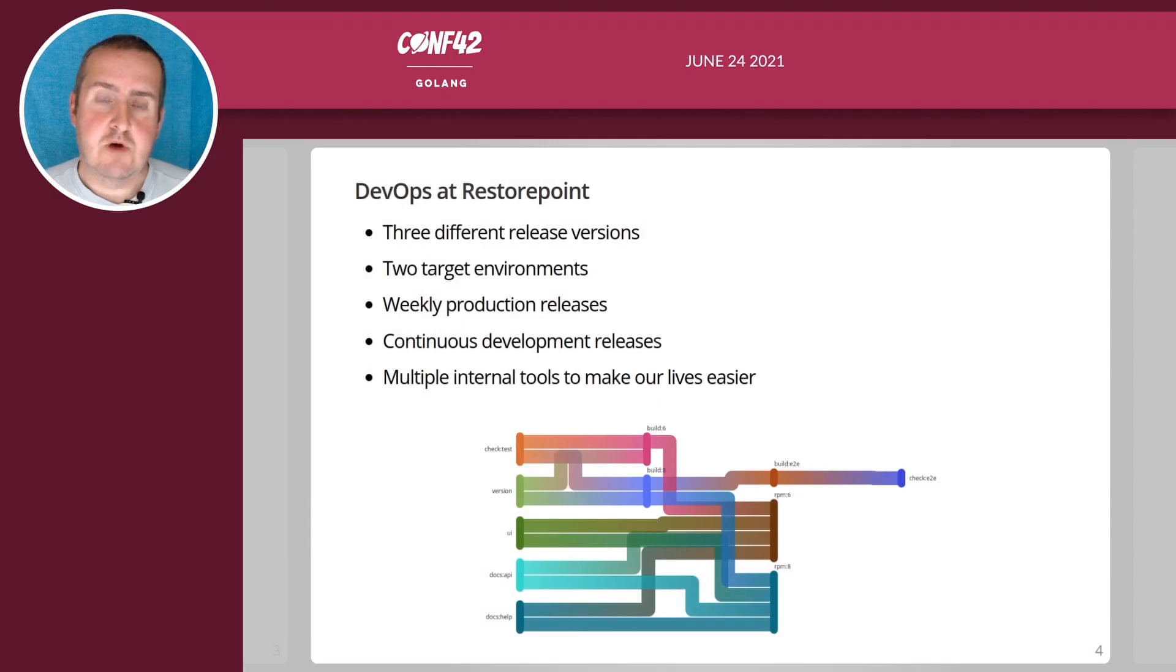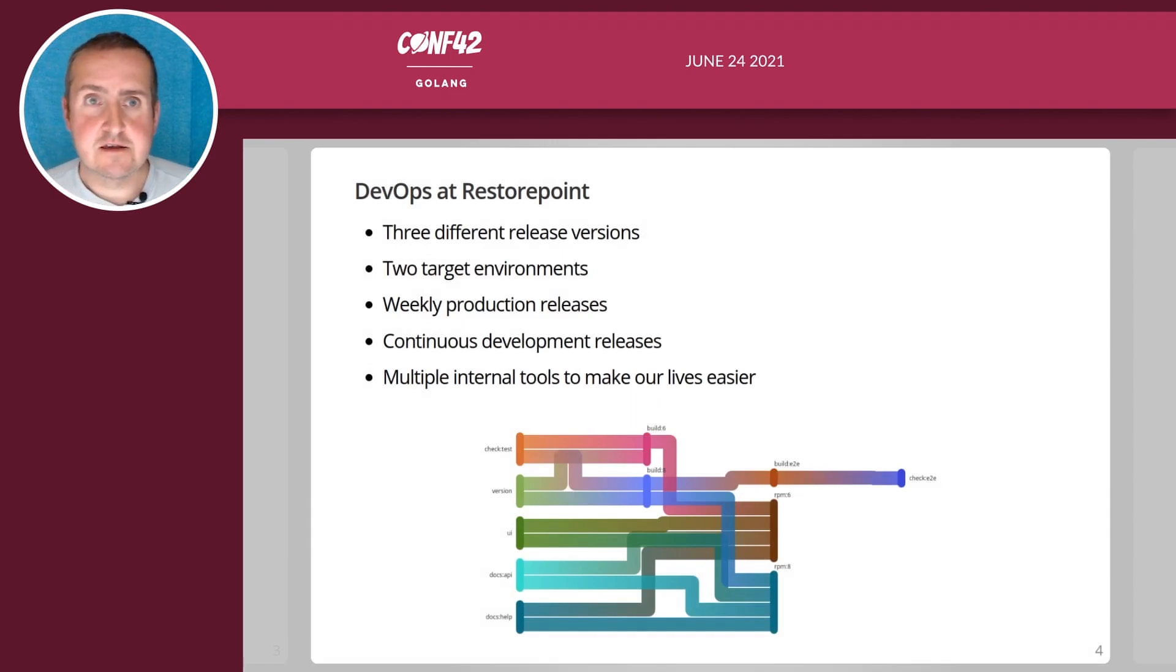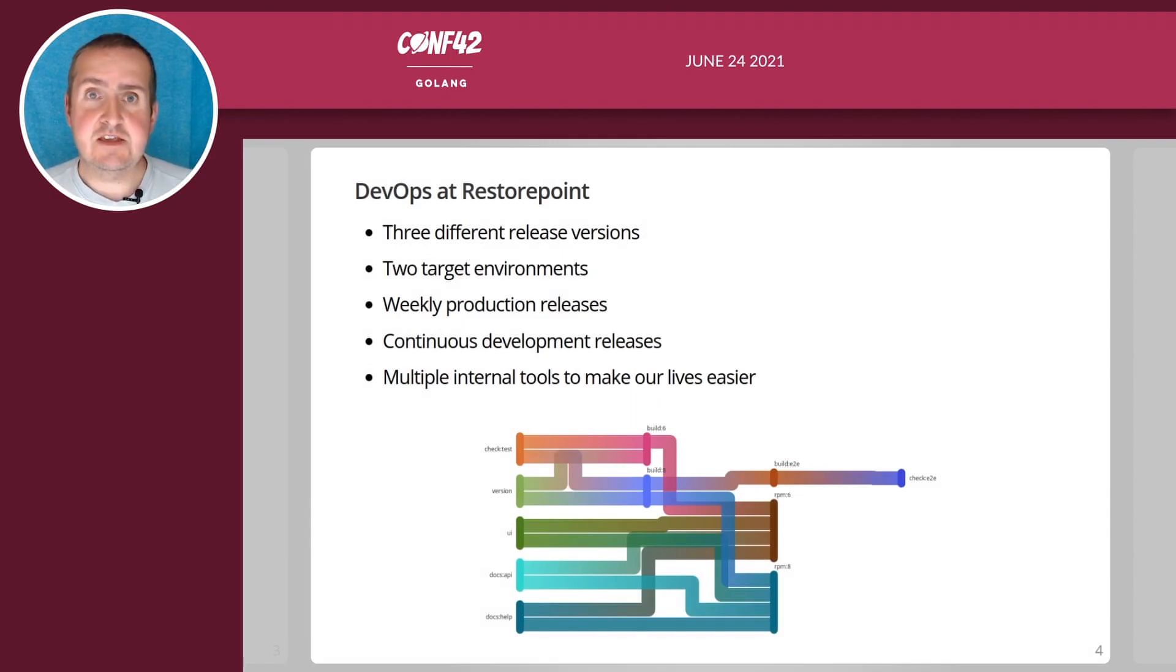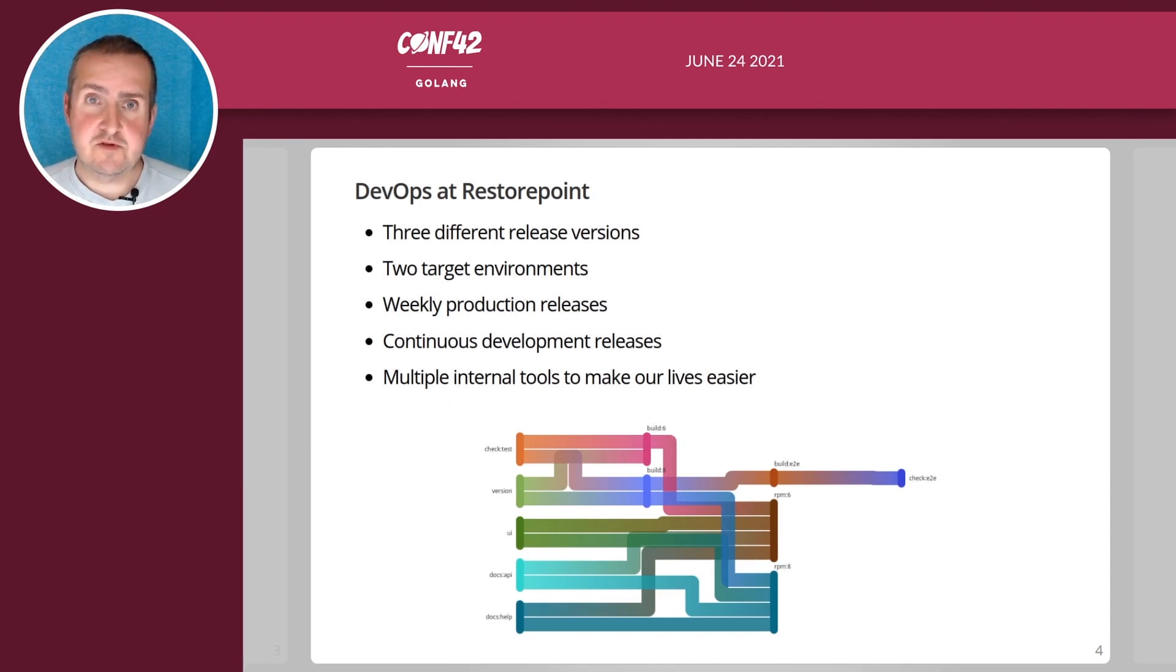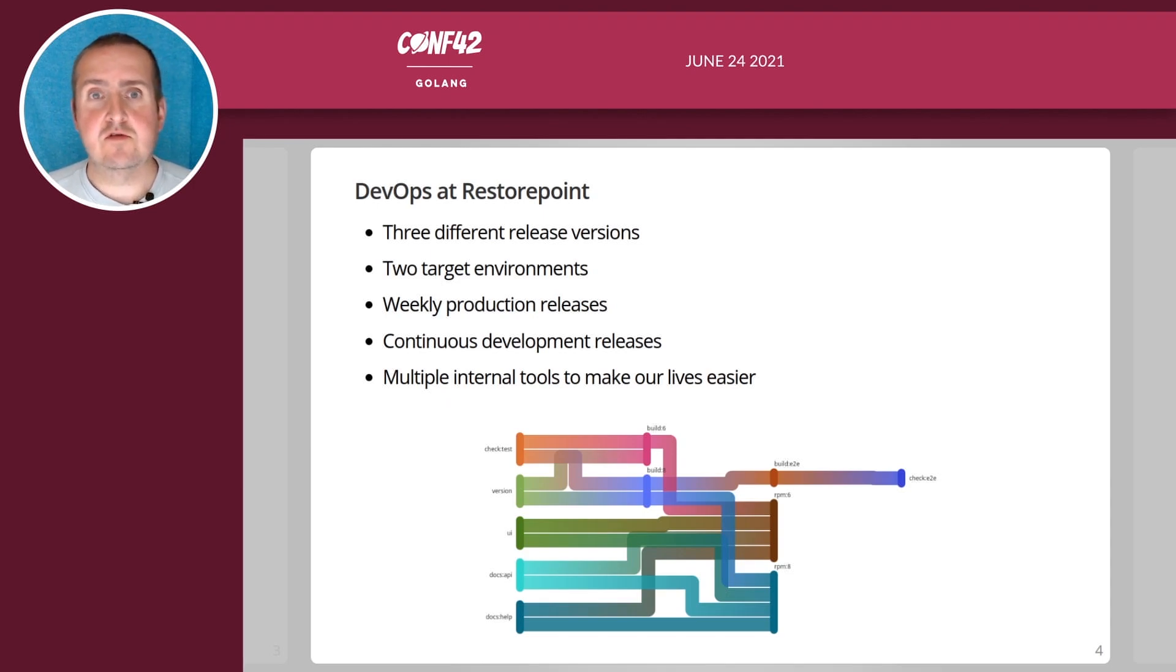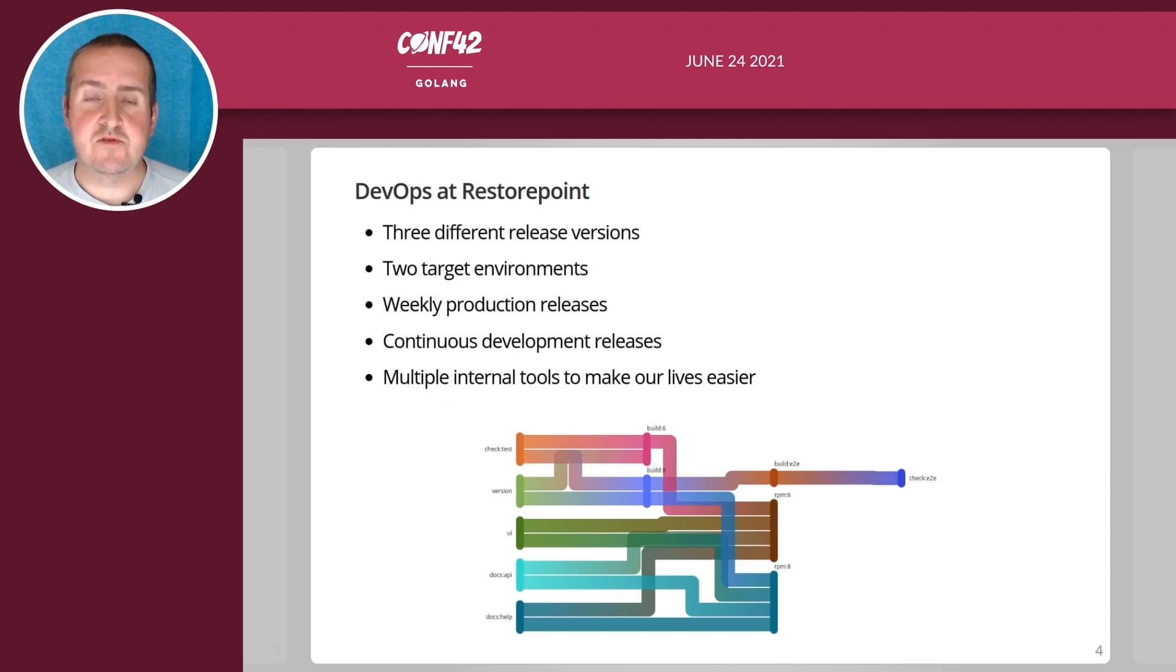So how does our DevOps look like? We have three different release versions, we have two target environments, we do weekly production releases. We could actually release every day if we wanted to but most of our customers prefer a weekly release so we release in the middle of the week.